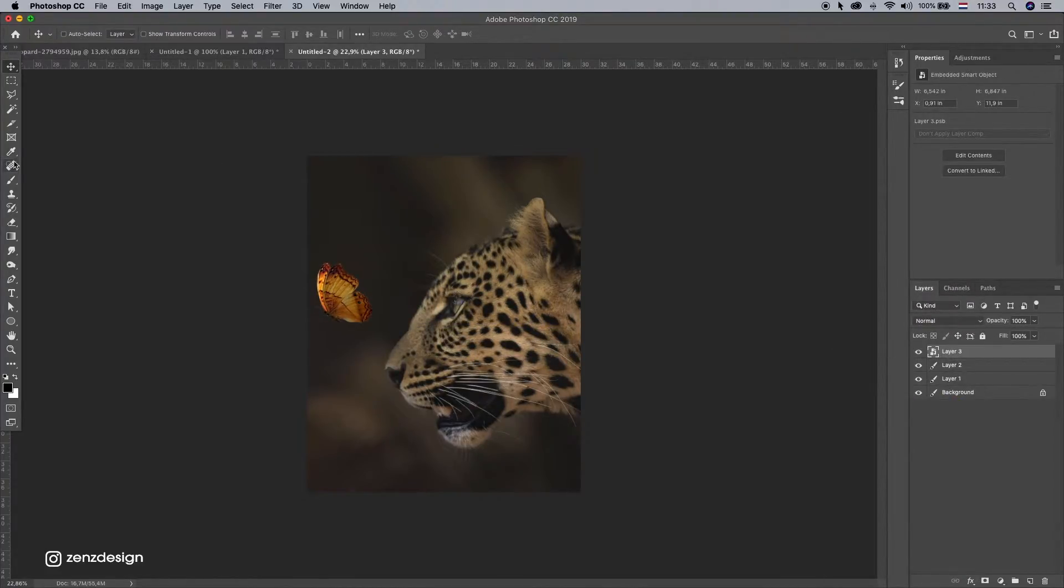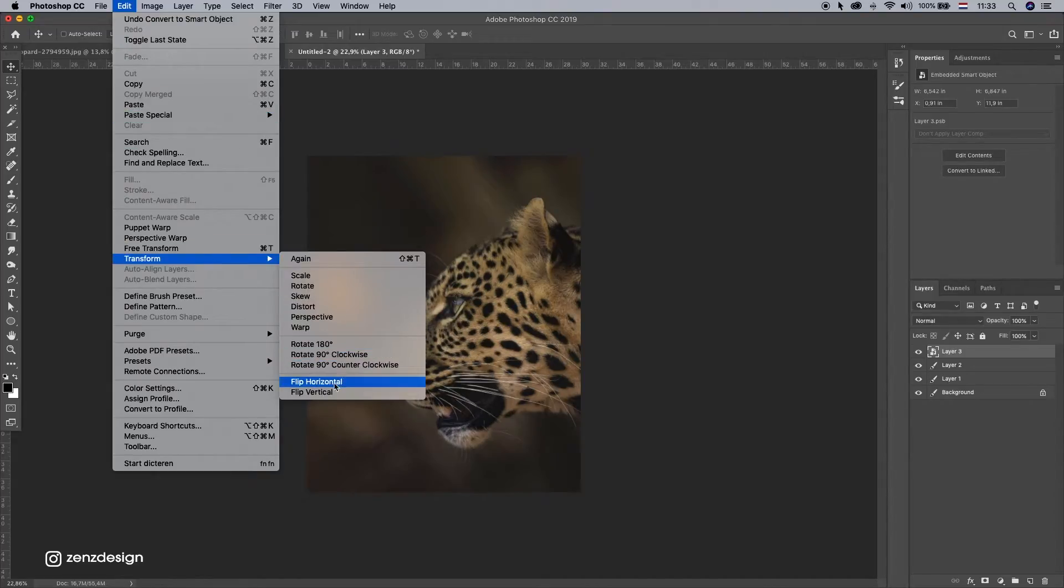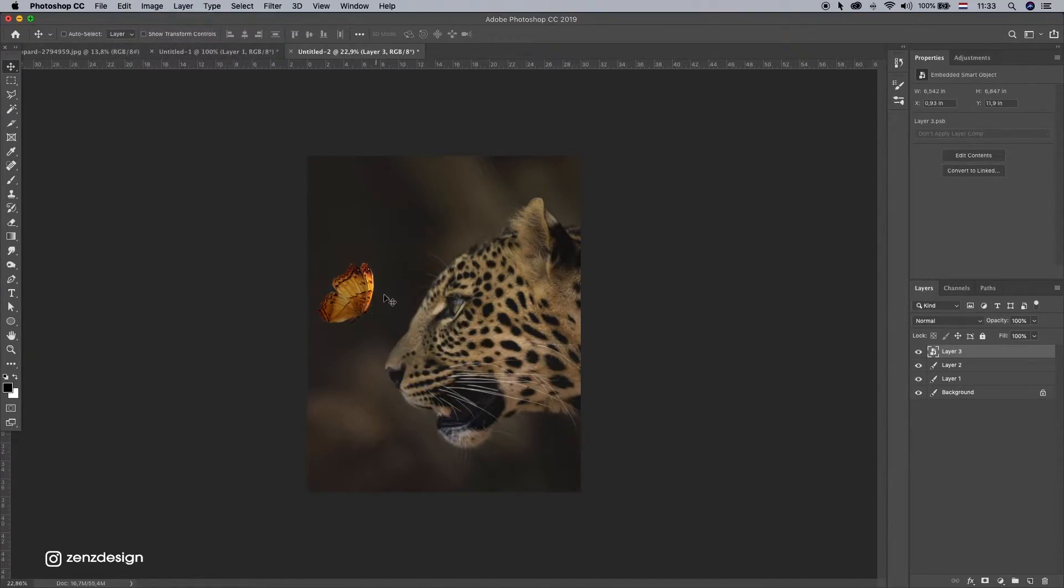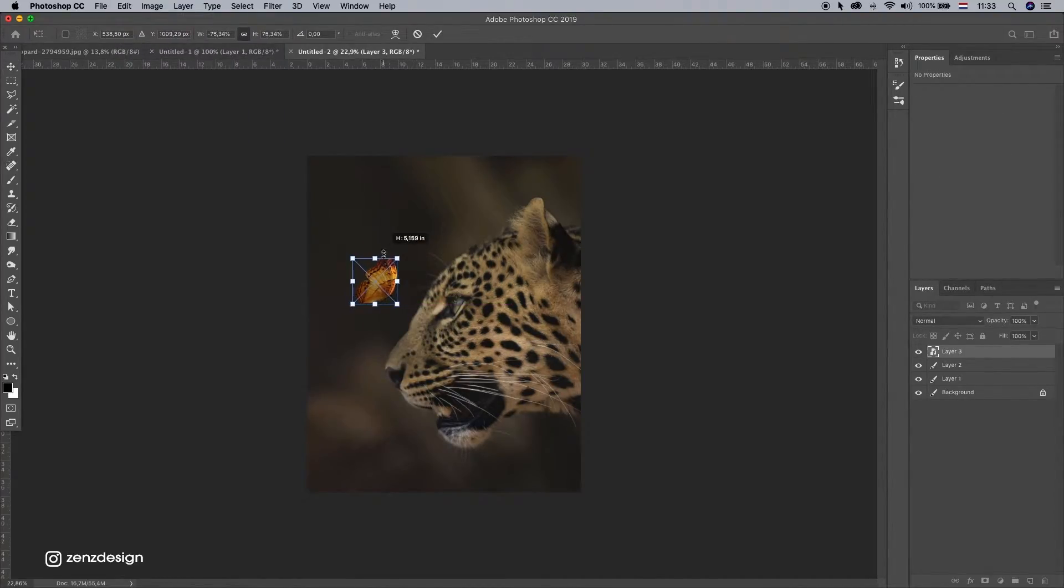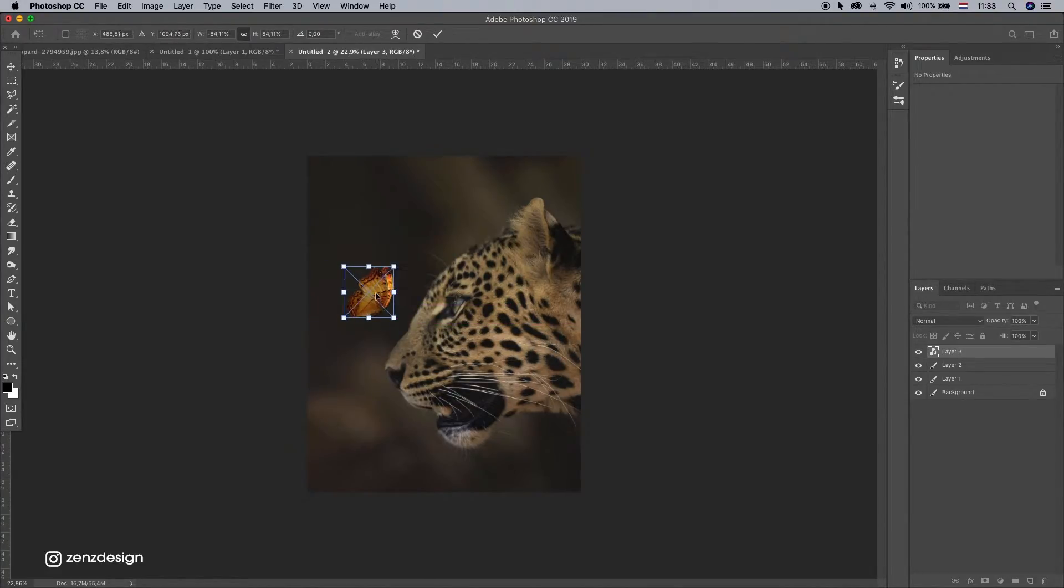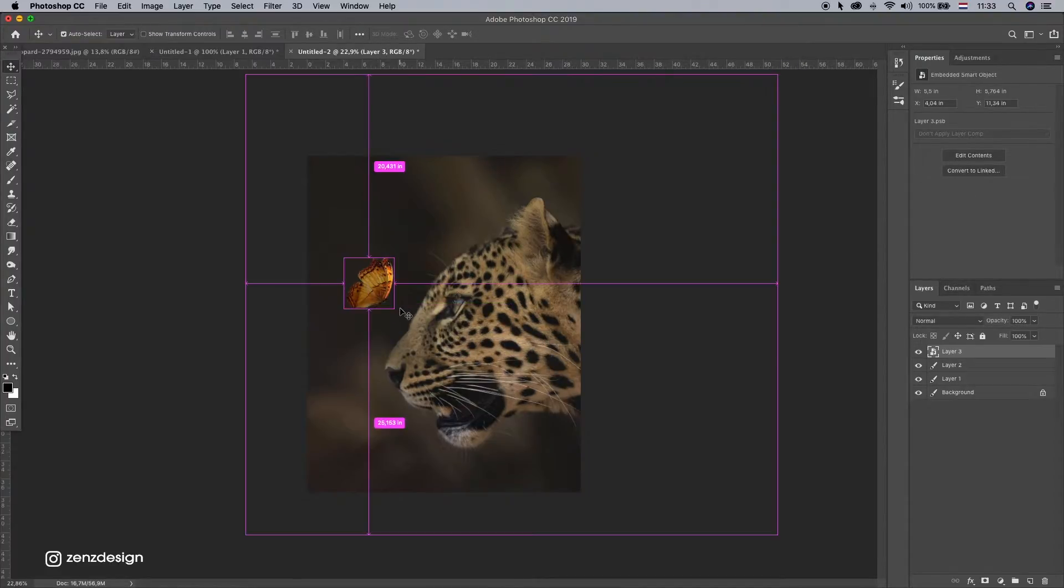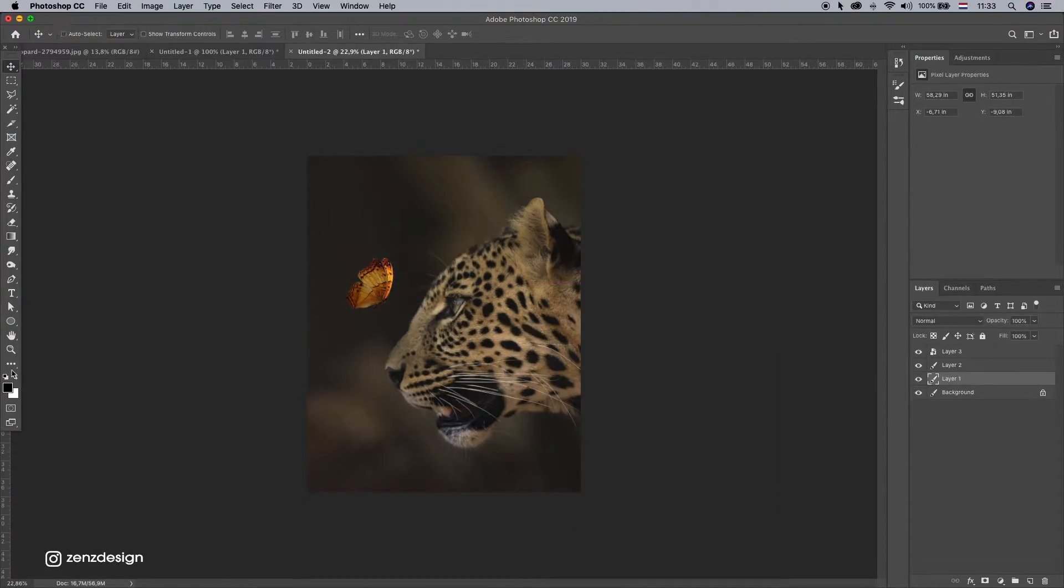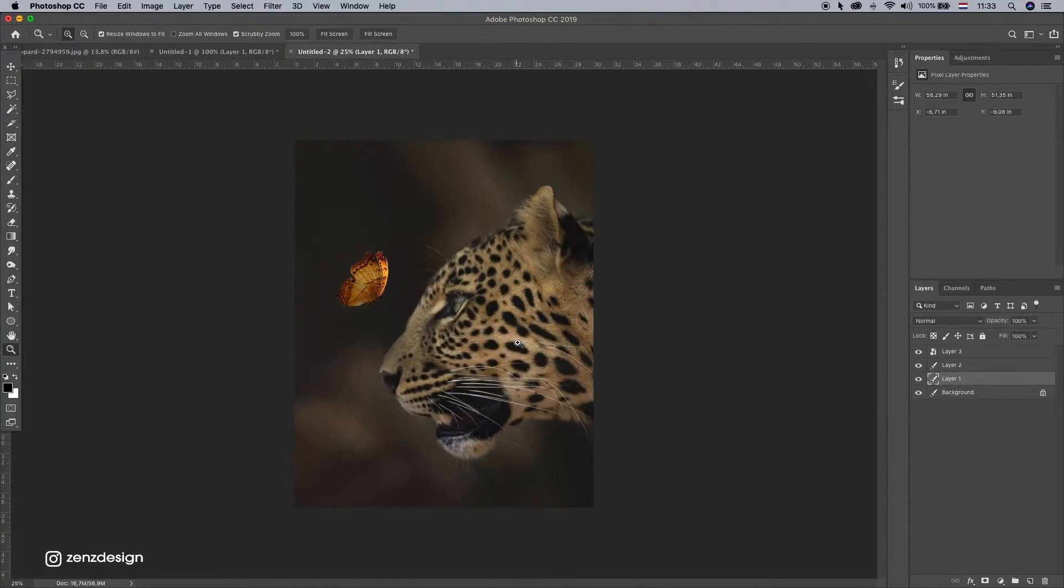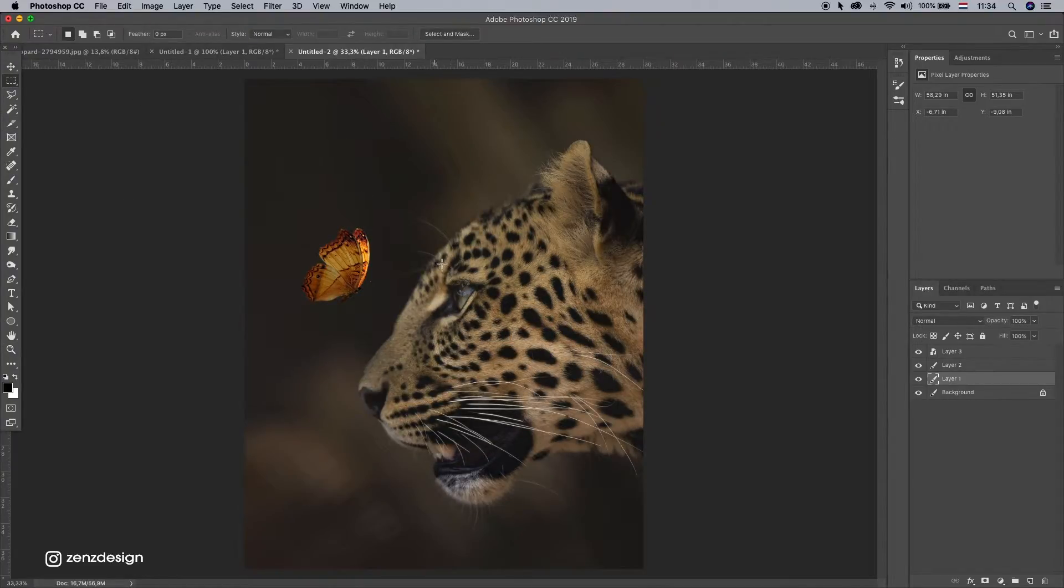Need to make some Smart Object for this one and flip it horizontal. I'm gonna make sure he's facing this butterfly. I think he needs to be a little bit sharper, because it looks like he's behind this butterfly.